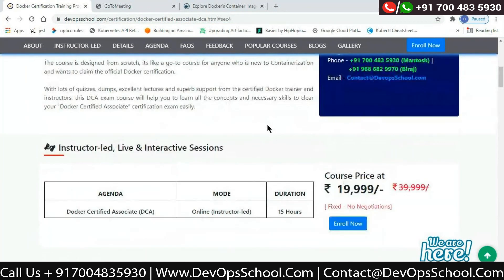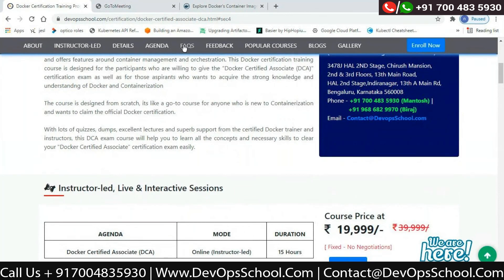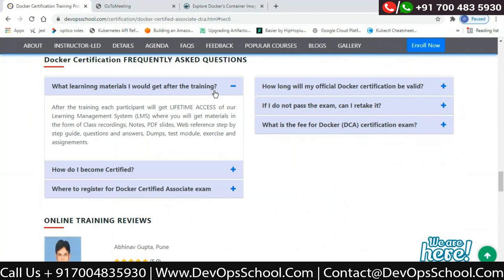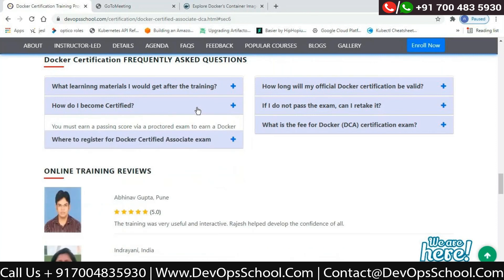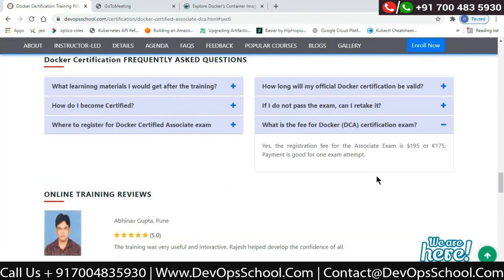Some general FAQs: for learning materials, from the LMS portal at DevOps School you'll have lifetime access to session recordings, PDFs, and image files uploaded to the LMS. To become certified, you must earn a passing score via a proctored exam for the Docker Certified Associate level exam, and upon receiving your score you'll receive certification credentials through email. The registration fee for the associate exam is $195 or $175, good for one exam attempt.